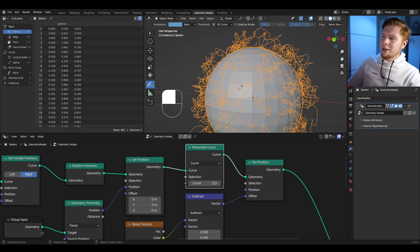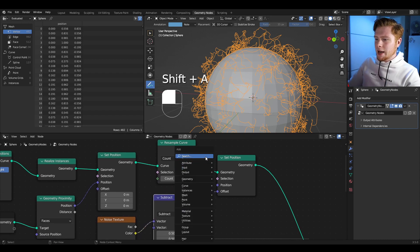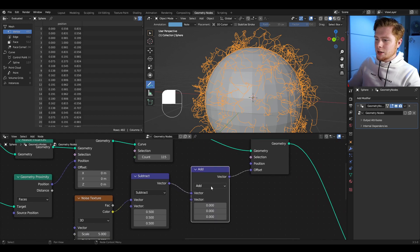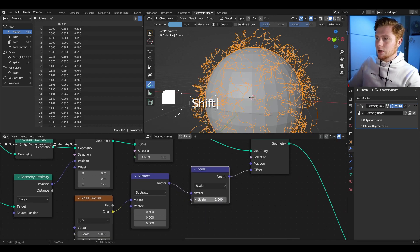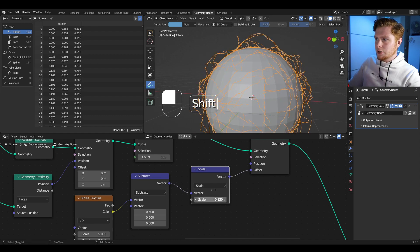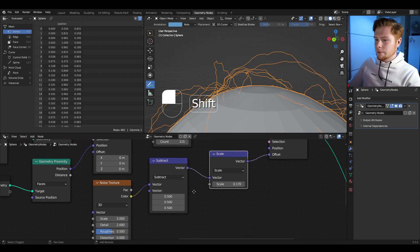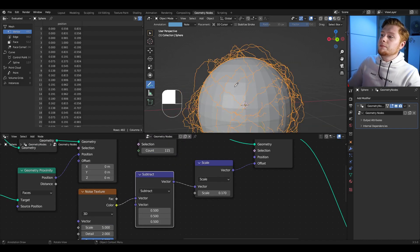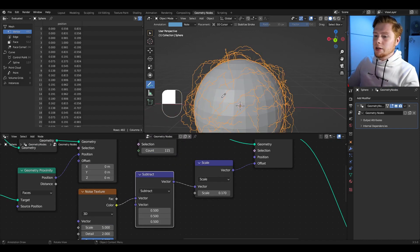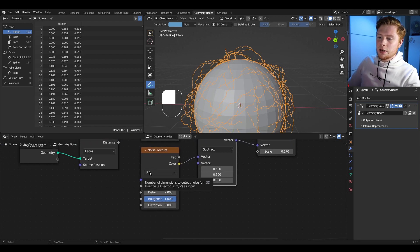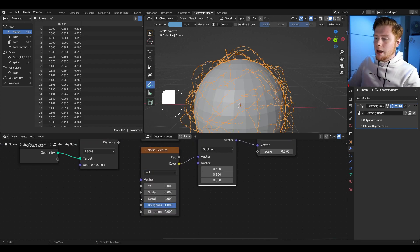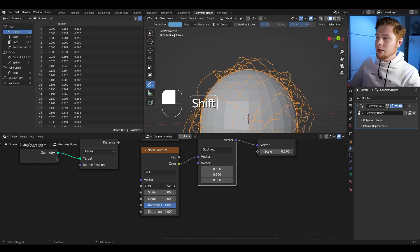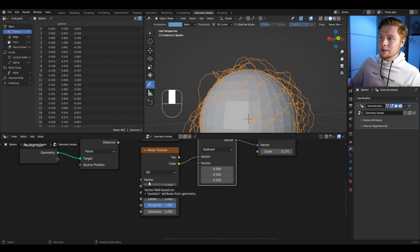The strength of the displacement is a bit too big. Let's add another vector math node after the subtract node, set it to scale, and lower the value to reduce displacement. Setting the roughness higher on the noise texture looks better too. Now let's animate this so the wiggly stuff constantly changes. We can do this by changing the noise texture from 3D to 4D — now you have a W value. Change the W value and you get a continuously different seed of lightning.